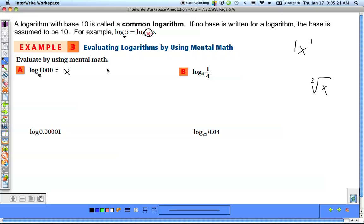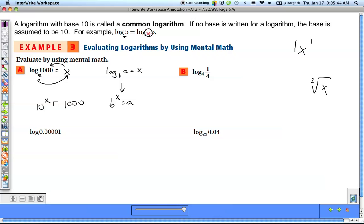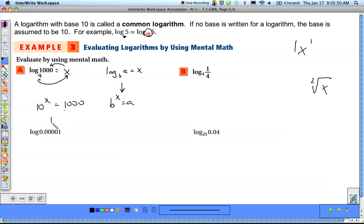For example, log of 1,000 — no base shown, so it's base 10. We set it equal to x, and if we can't solve it as written, we change it back to exponential form: log base b of a equals x is the same as b to the x equals a. So 10 to the x equals 1,000. We know 10 to the first is 10, 10 to the second is 100, so 10 to the third is 1,000. That means x equals 3, so log base 10 of 1,000 equals 3.